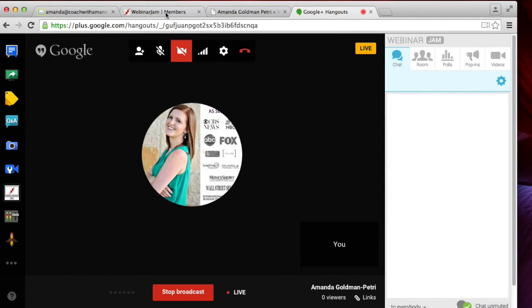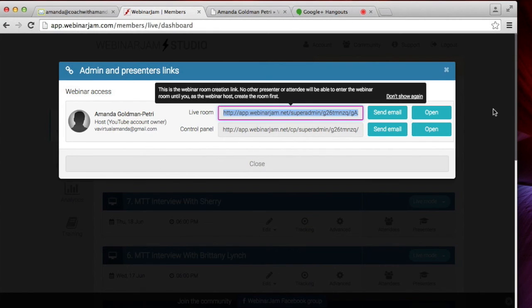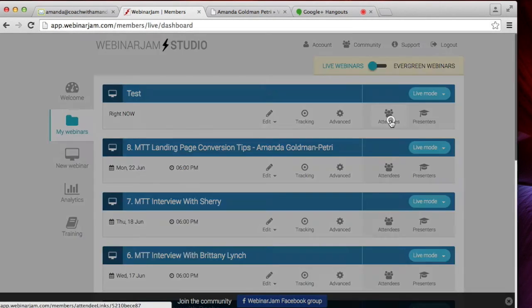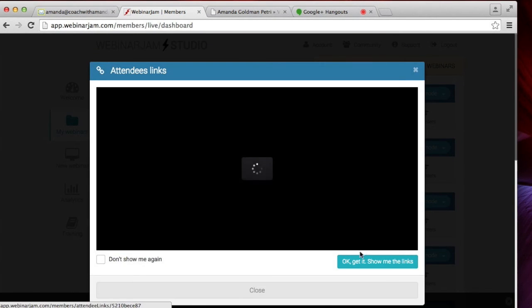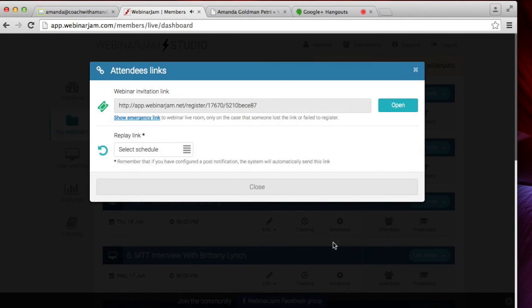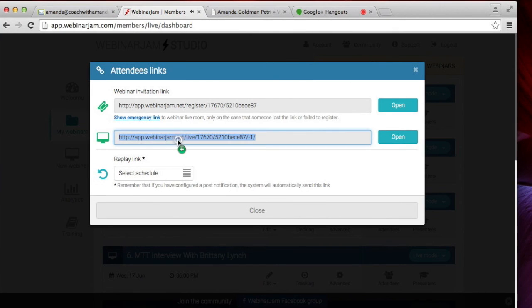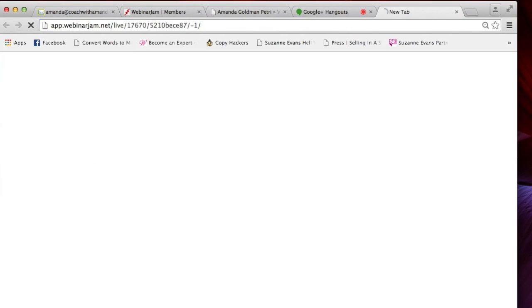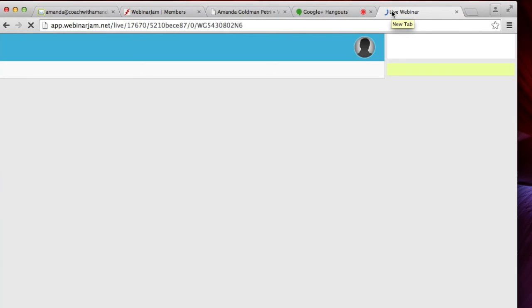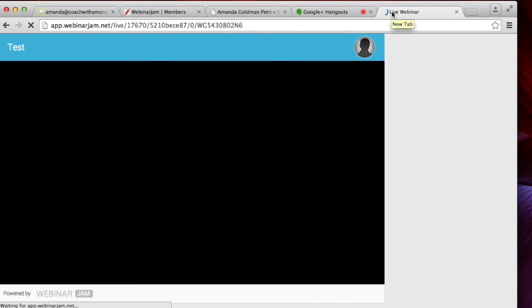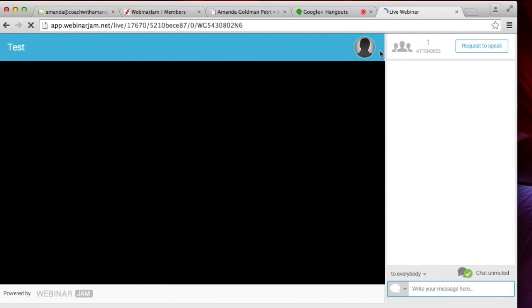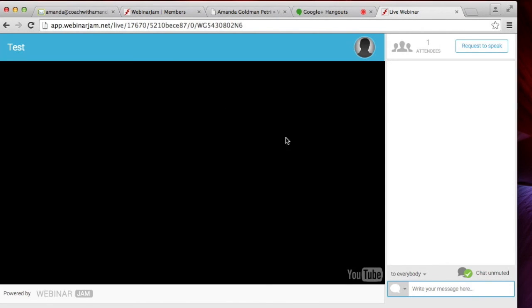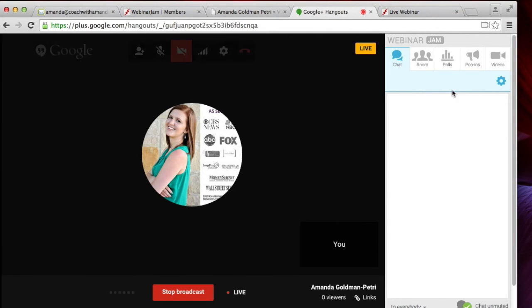You can test this by going back into your webinar jam member studio, clicking on the attendees tab, finding the emergency link and then putting that in your browser to see what happens when you click that link. And so as you can see, you know, obviously my webcam is not showing, but this is live.